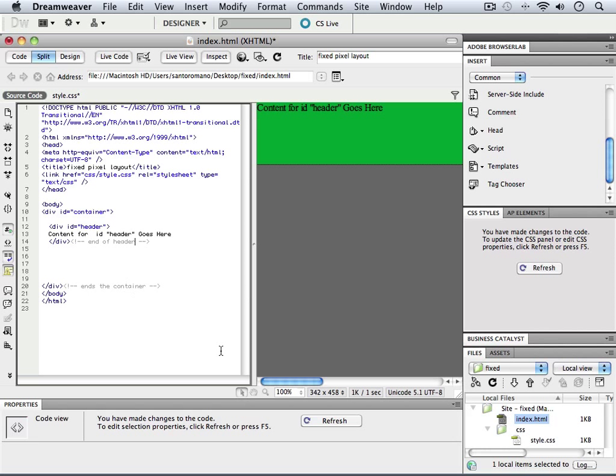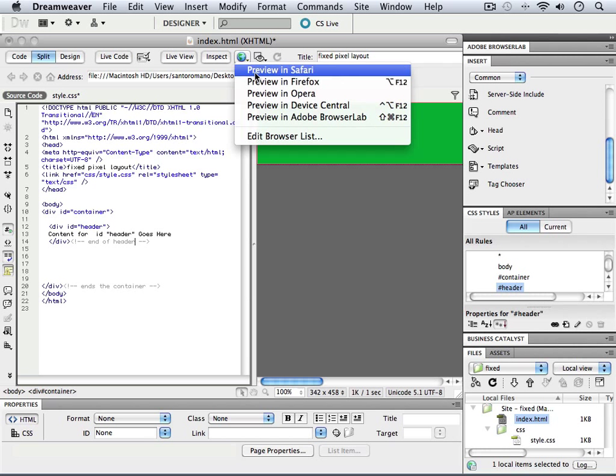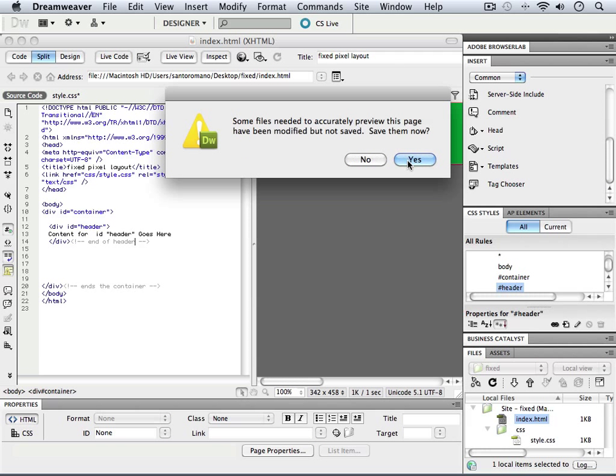All right, so with that information in place, you can hit the Refresh, go to Safari, and preview this. And again, we'll have to save the Index page, and notice the CSS is not saved, so we'll save that as well.